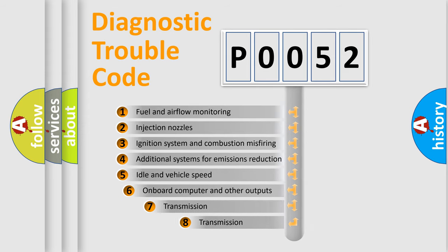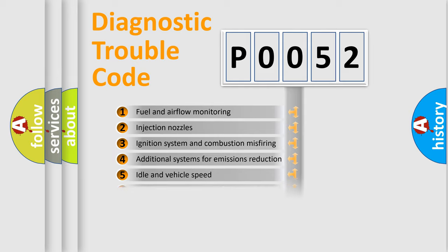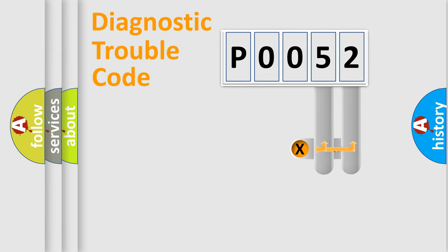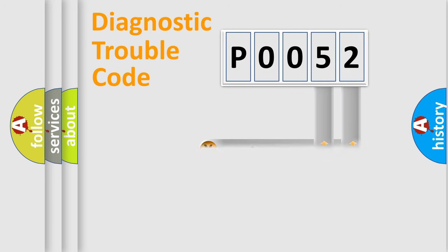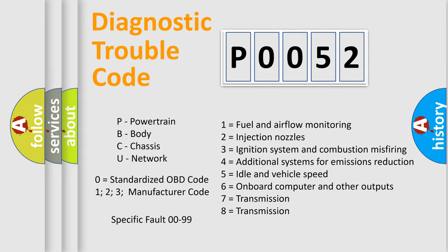The third character specifies a subset of errors. The distribution shown is valid only for the standardized DTC code. Only the last two characters define the specific fault of the group. Let's not forget that such a division is valid only if the second character code is expressed by the number zero.